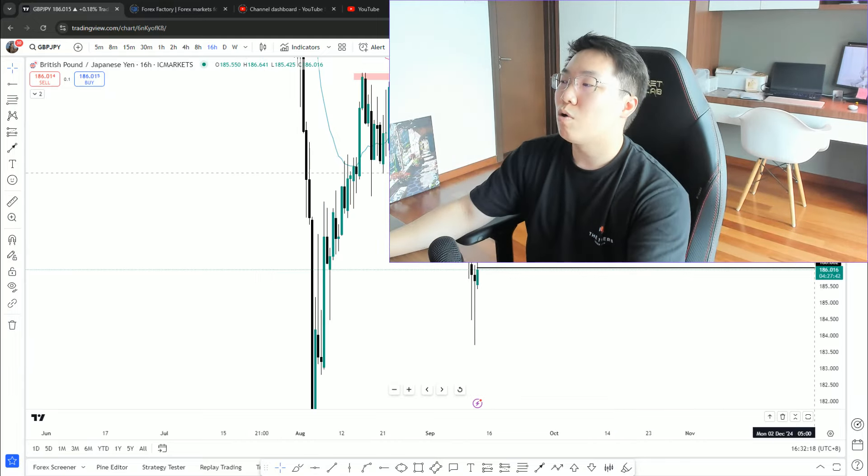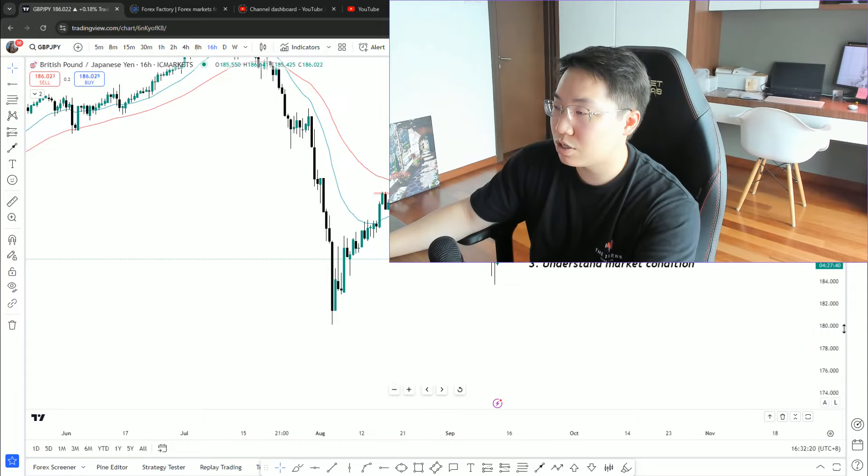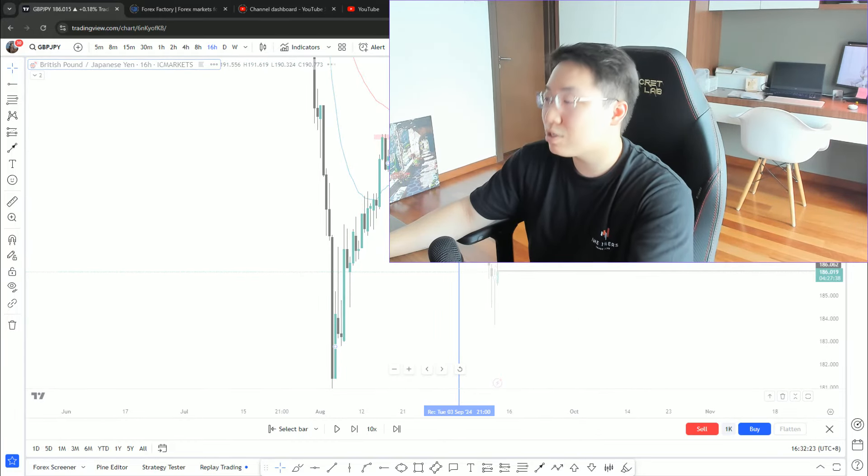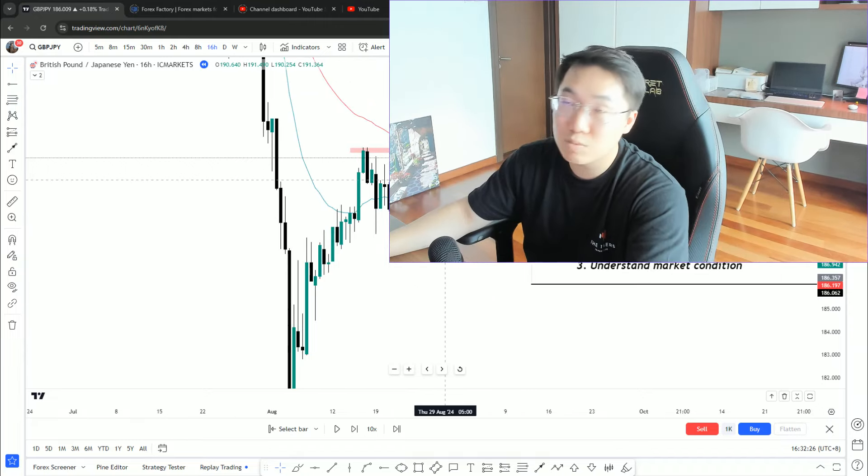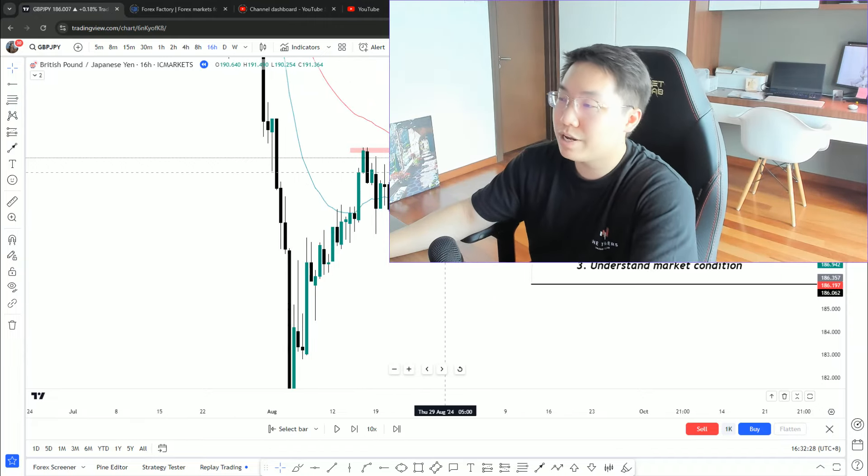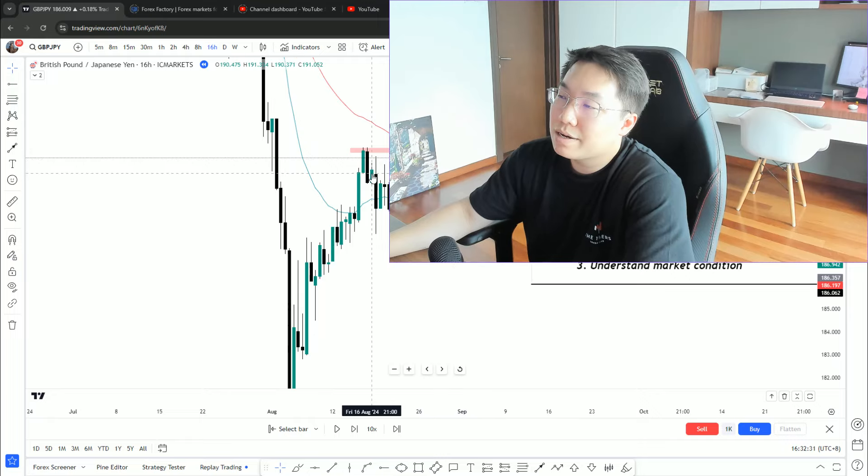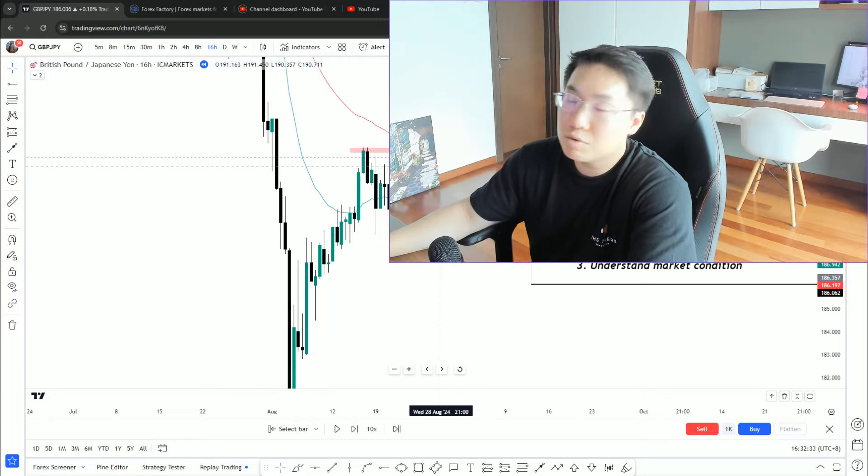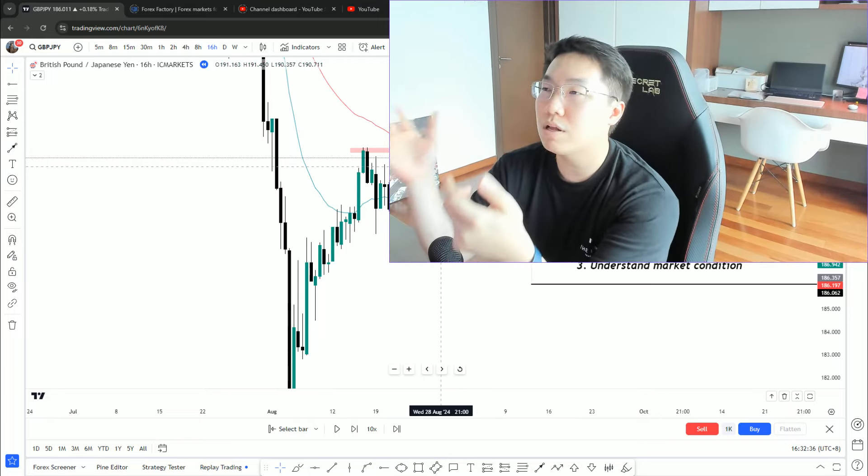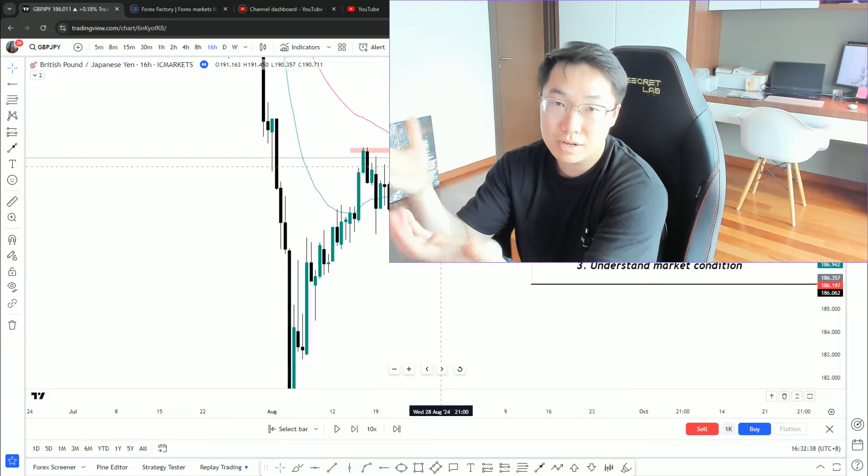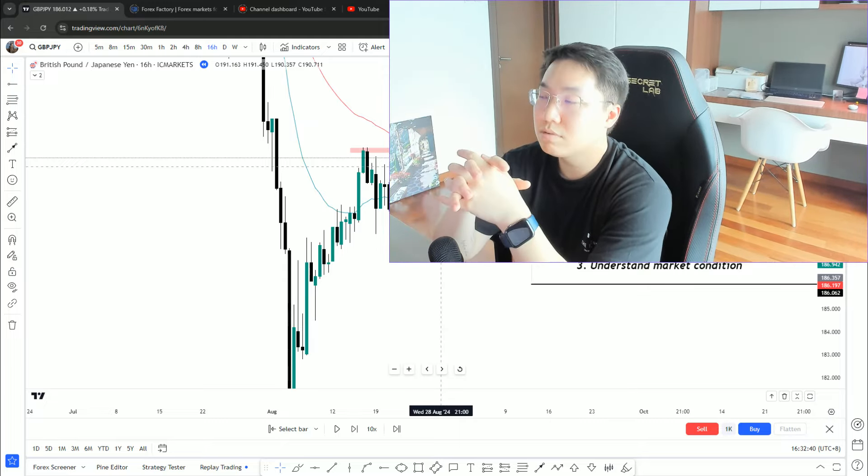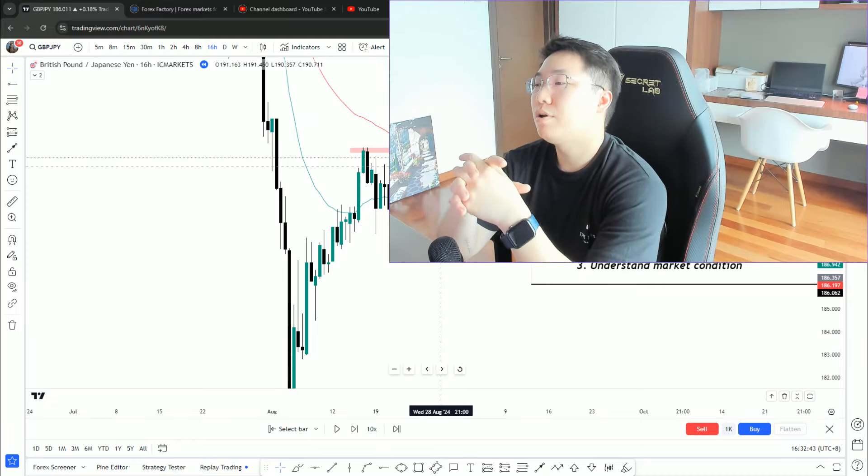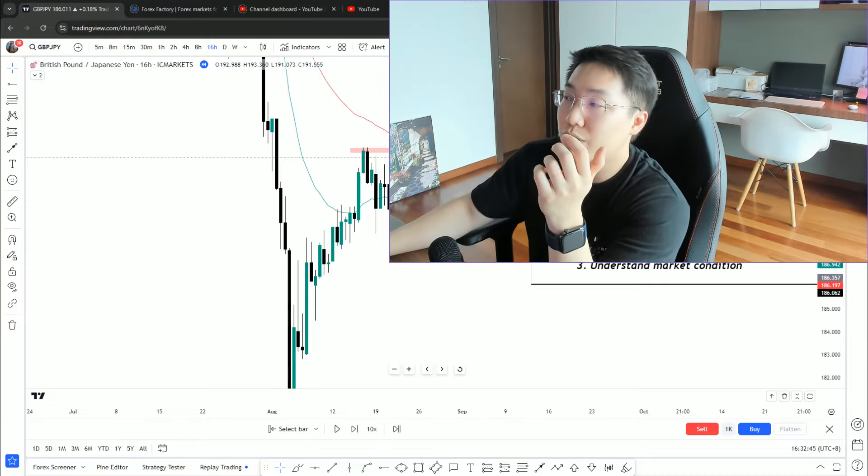If we put a replay on to last week, or yeah, last one to two weeks on Pound Yen, market was on a clear consolidation. It was slow, it was in what we call a volatility contraction period. Market wasn't moving, no clear direction, no volume, no structure.